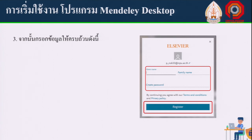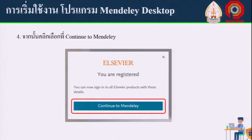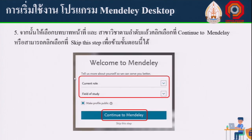Fill in your name and the name of your school or institution to create your account. Once you have entered the required details, click Continue again to finalize the account creation process.